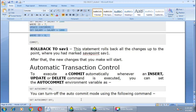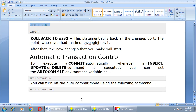To execute a commit automatically whenever an INSERT, UPDATE, or DELETE command is executed, you can set the auto commit environment variable using: SET AUTOCOMMIT ON. You can turn off this mode by giving: SET AUTOCOMMIT OFF. This is a toggle environment variable — you can turn it on or off by writing SET AUTOCOMMIT ON or SET AUTOCOMMIT OFF as per your requirement.